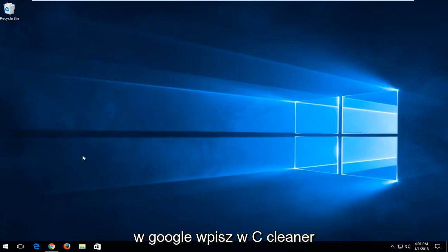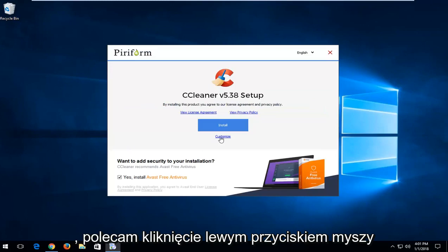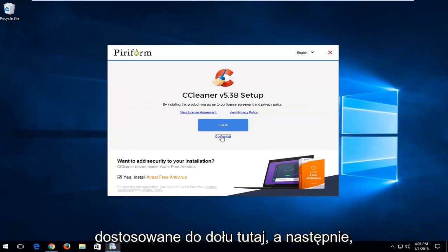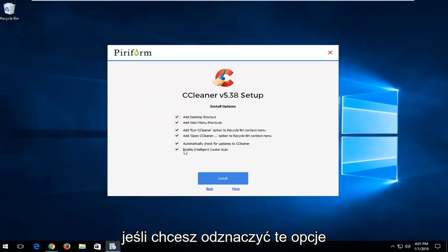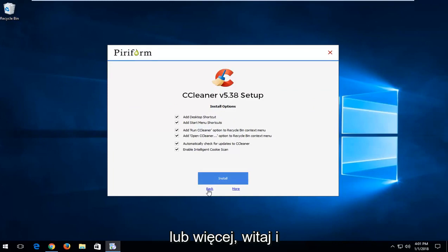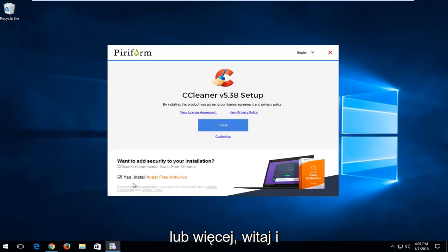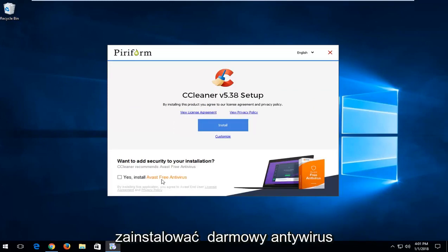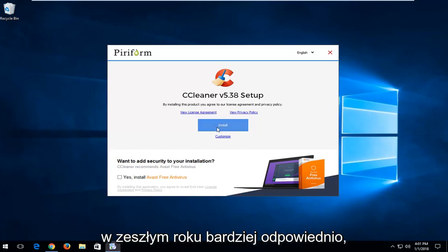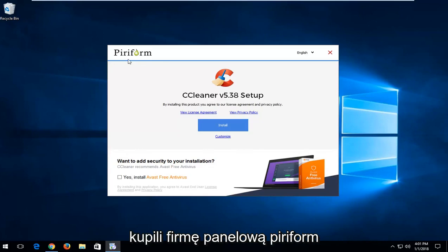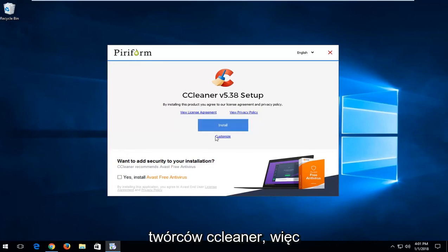You go on Google, type in CCleaner. I'd recommend left clicking on customize at the bottom here, and if you want to uncheck any of these options, you're more welcome to. I'm going to go back and I'm going to uncheck the box to install Avast free antivirus because Avast has purchased CCleaner in the past year, or more appropriately, they purchased the parent company Piriform, the developers of CCleaner.